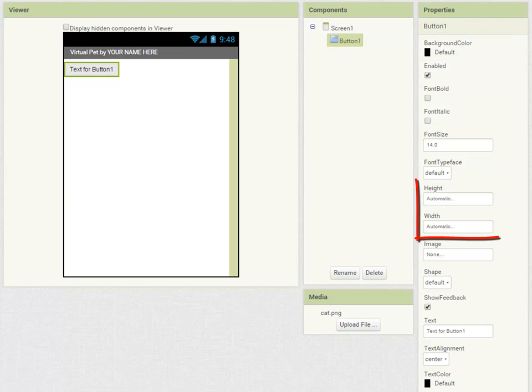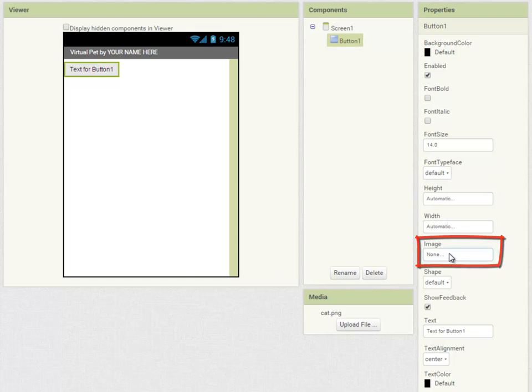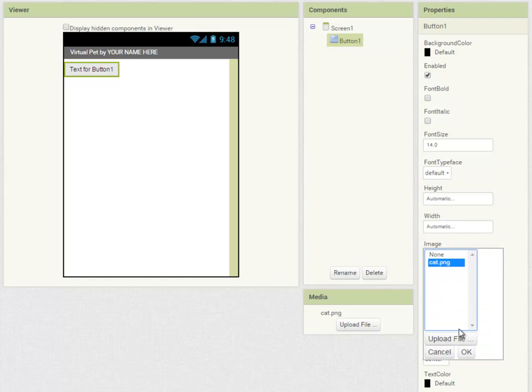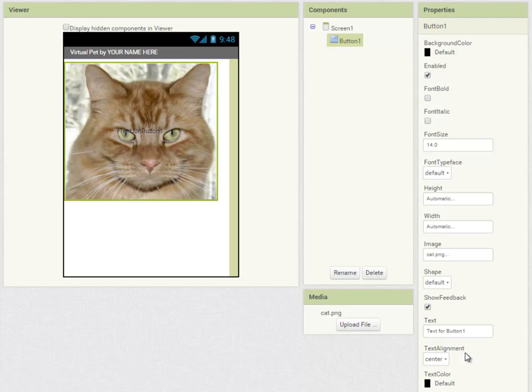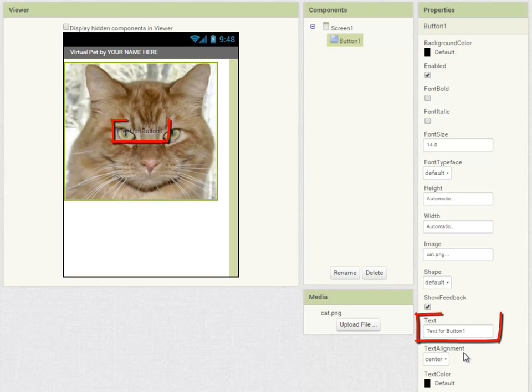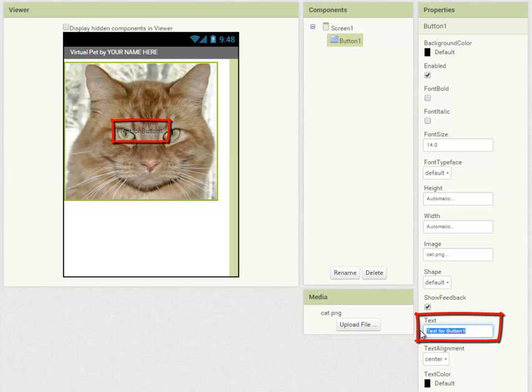I'm going to leave height and width set to automatic so the button will stretch to accommodate any picture or text that I put in it. I'm going to set the image to the picture of the cat and you can see text for button one appears in the middle. I don't want that so I'm just going to select it and press delete.